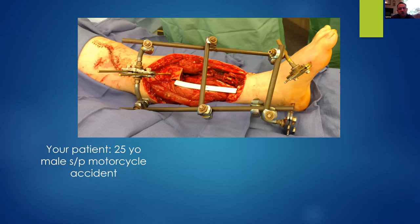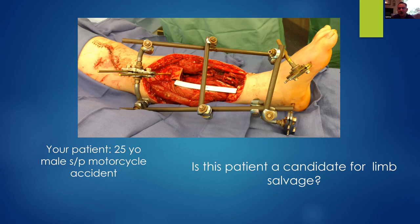Here is a gentleman status post a motorcycle accident, fresh from a deployment to Germany — just out of the military. You can see a large segmental tibia defect with associated soft tissue injury. Is this patient a candidate for limb salvage, just like our last patient? These are the cases that are often presented to me by my colleagues at Shock Trauma.